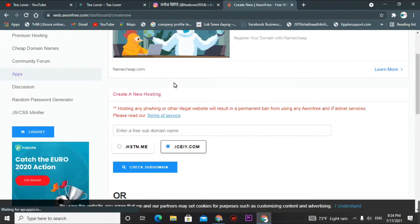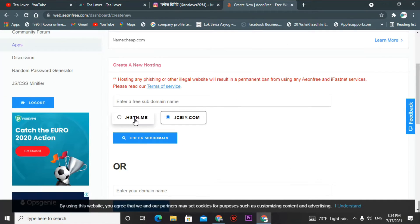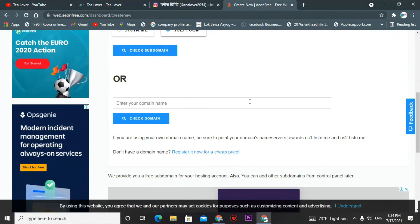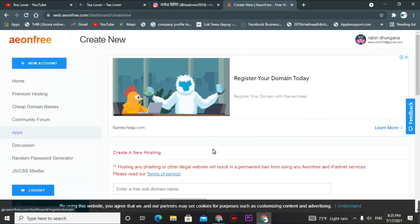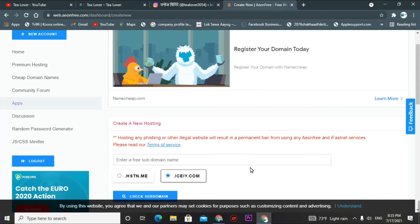After you click on this, you can get a free domain also. You will get domain extensions like .com.tn, .me, and .iceiy.com. You can choose any of these for your domain. You can also use a custom domain or register a new domain from here. I'm choosing the subdomain option.